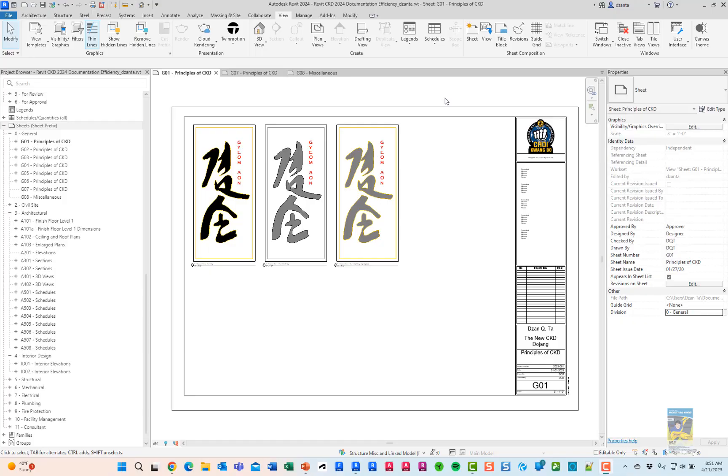Welcome, everyone. This is Zonta. Today's video is on Autodesk Revit 2024 and some minor documentation efficiency enhancements to the software.